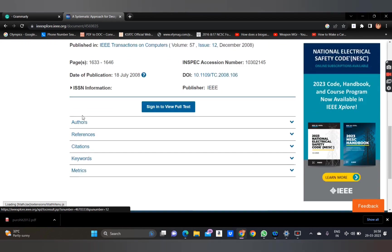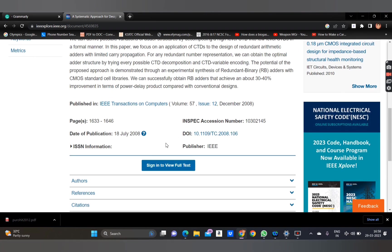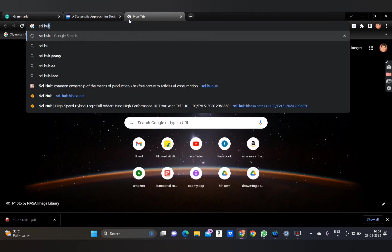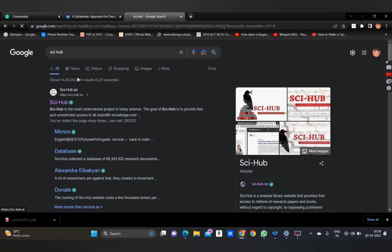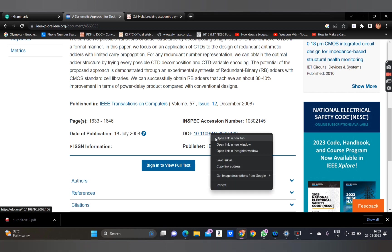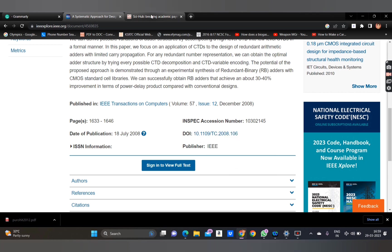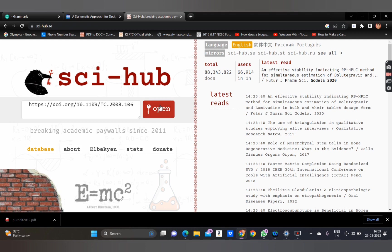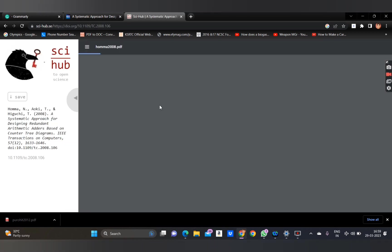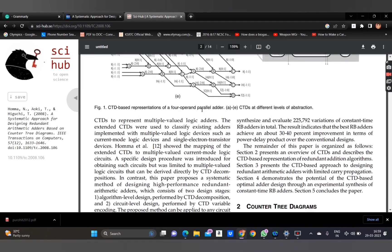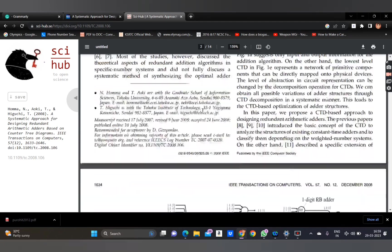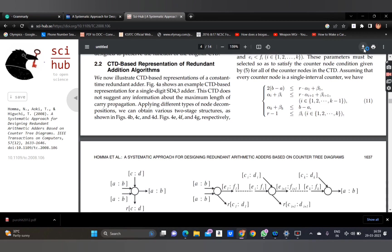Select any paper you want to download. Since you don't have access, go to Sci-Hub again — this is only for educational purposes. Copy the link address of the DOI and paste it into Sci-Hub. You will get access to that journal paper, for example IEEE Transactions on Computers, and you can download the document.